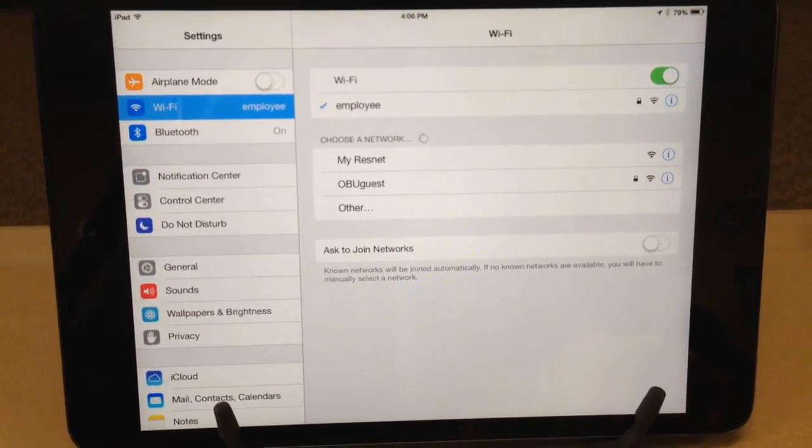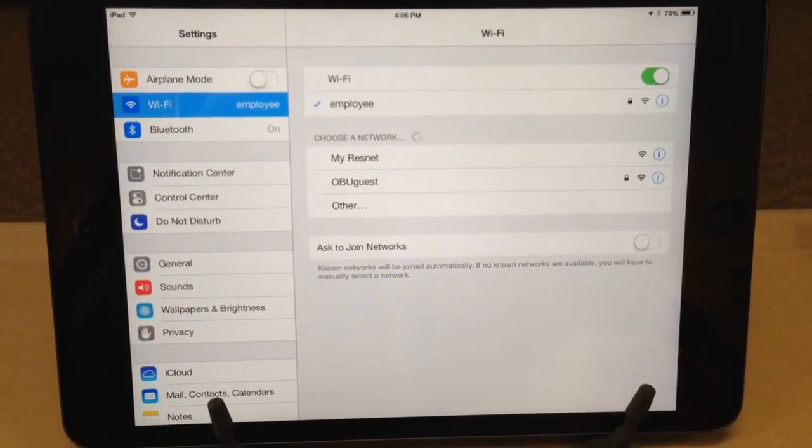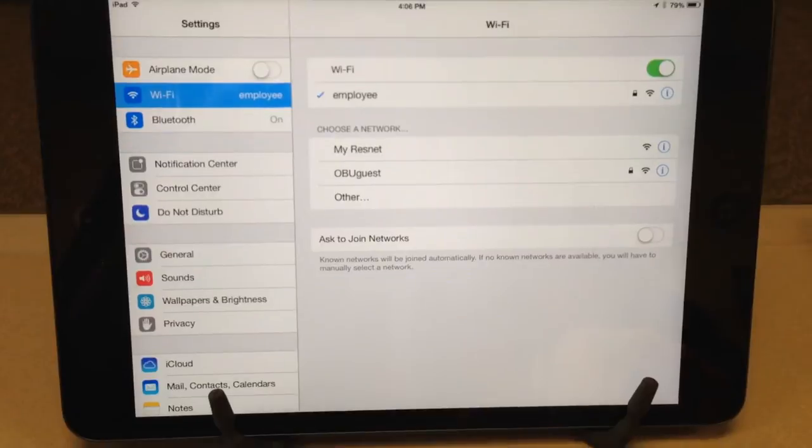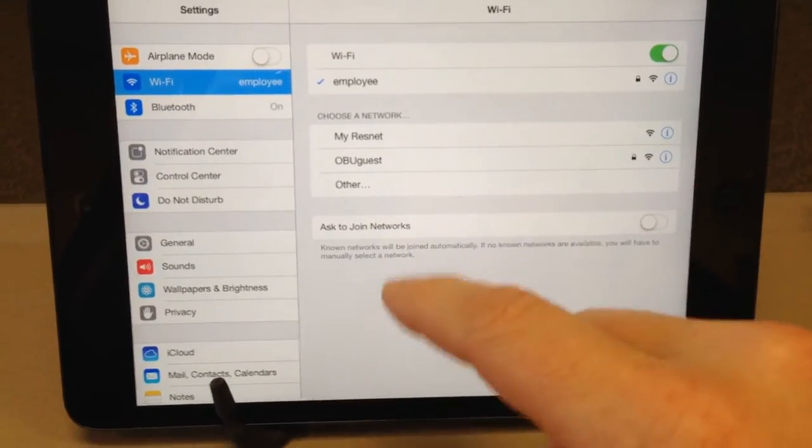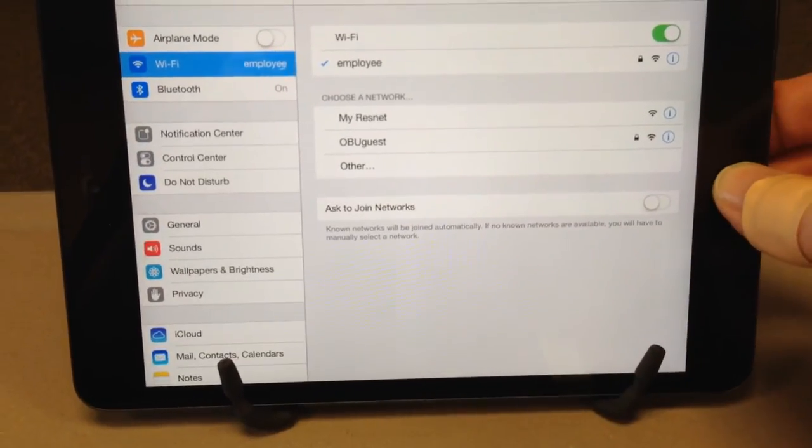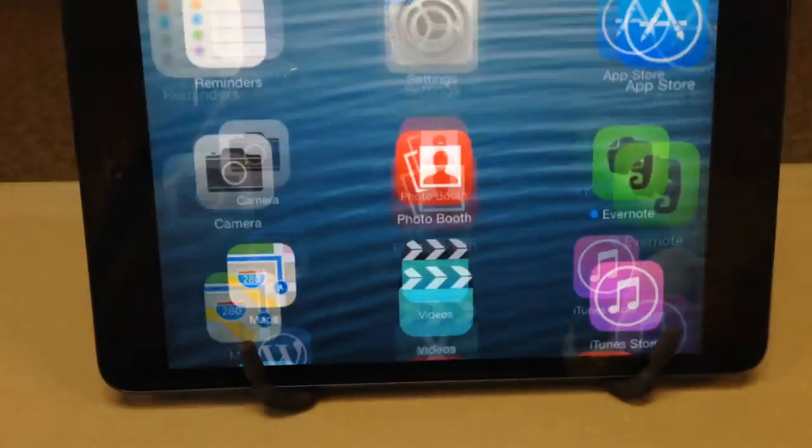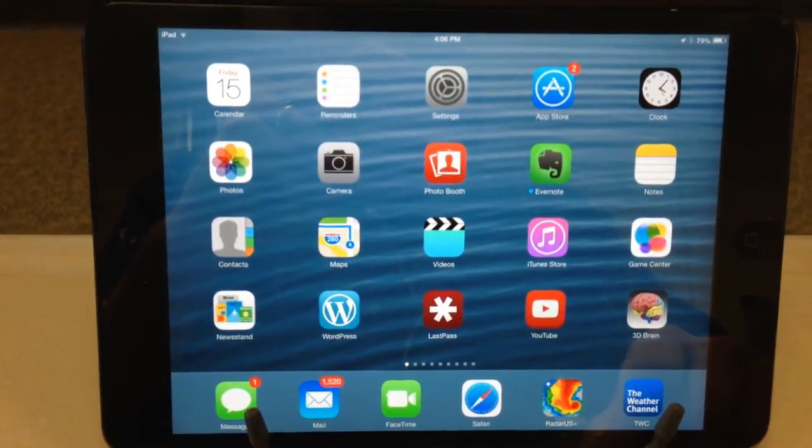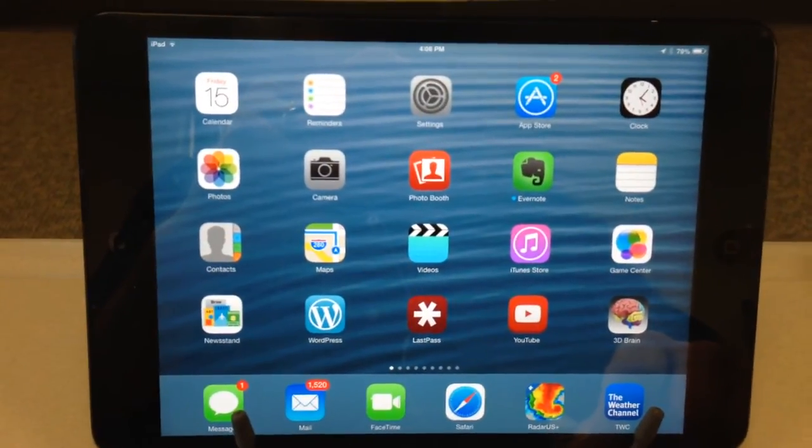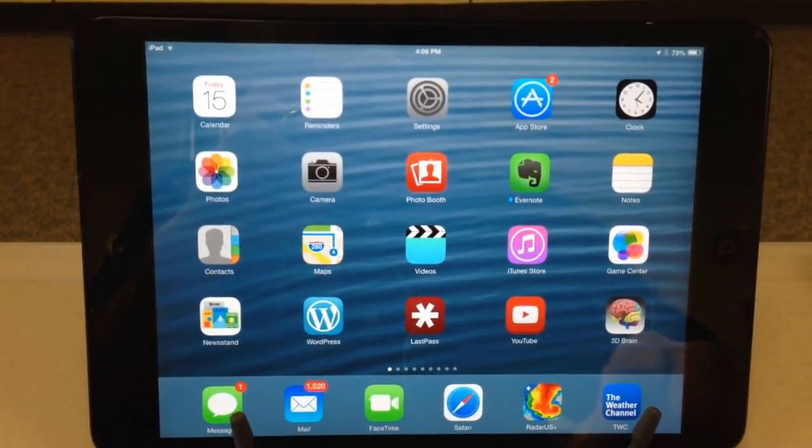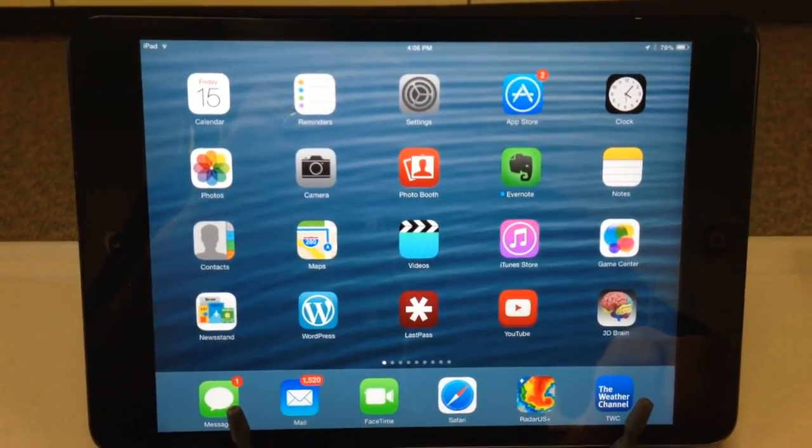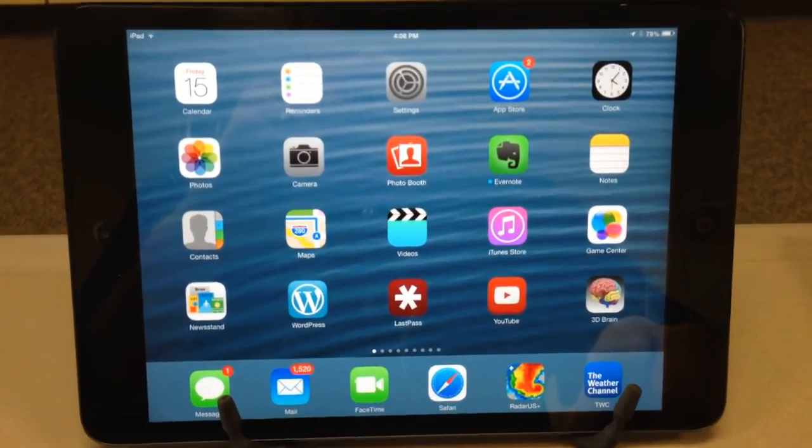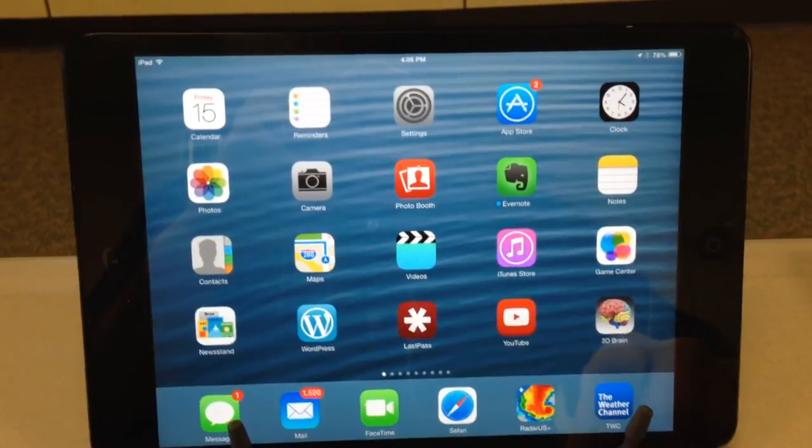So you've probably already connected to that, and you're already set up for that, so you won't have to worry about that. I'm going to close the settings. And so if you're on the same wireless network, you're already set up to connect to the Apple TVs.